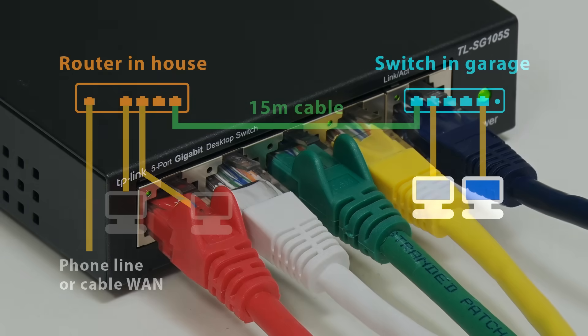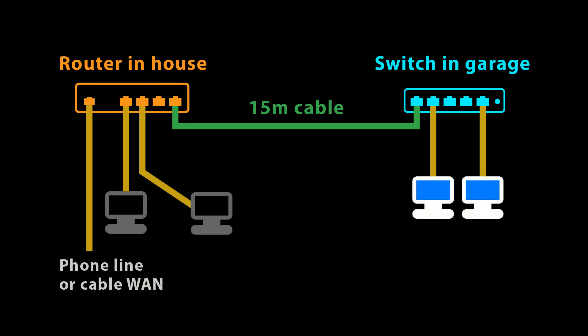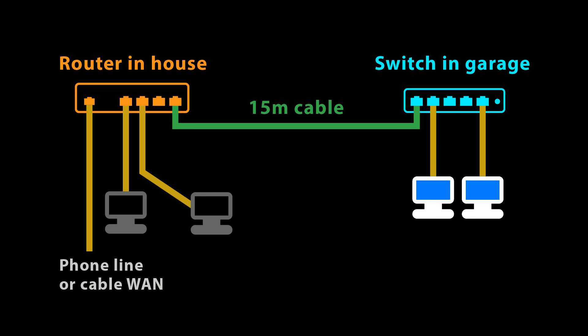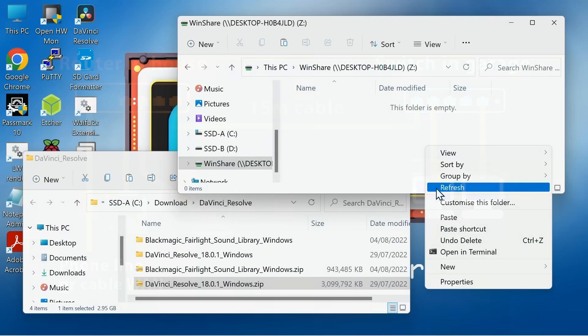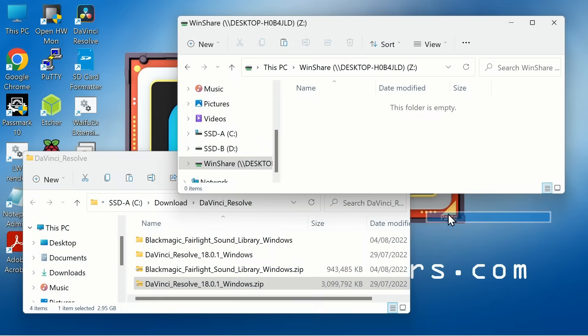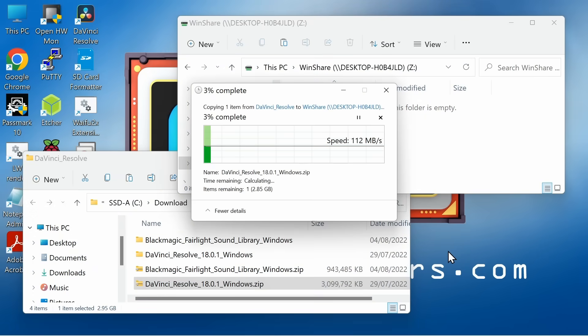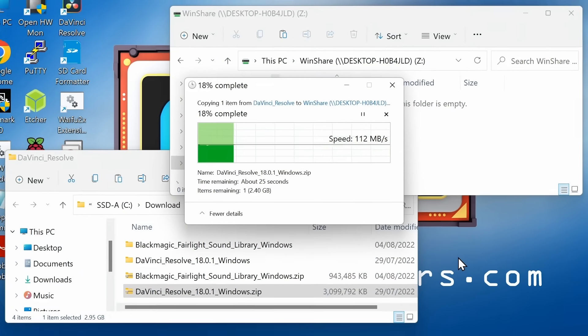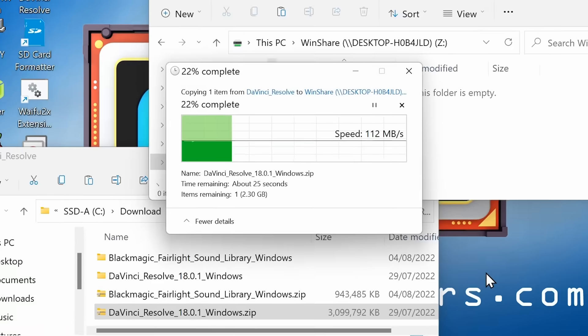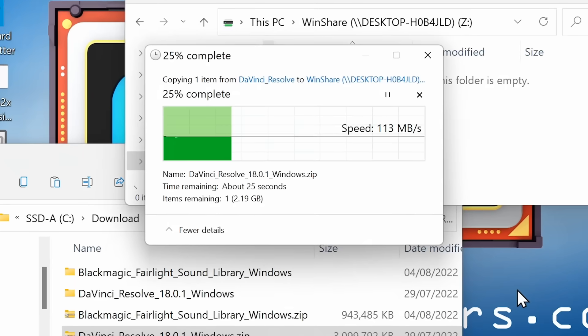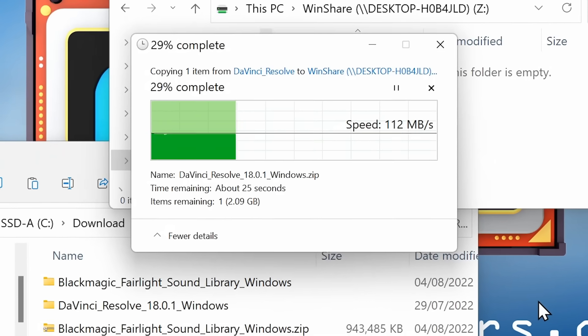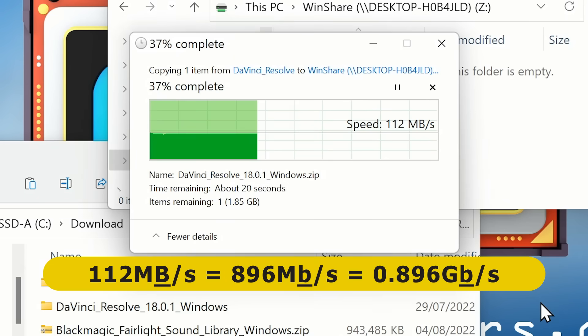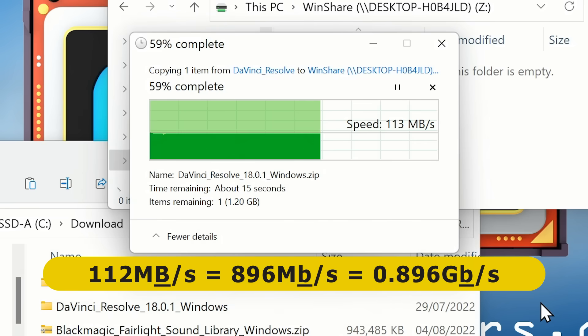To test things out, I've connected two computers to the switch in my garage. And I've set up a shared folder so we can copy a large file across the network from one to the other. As we can see, the speed obtained is about 112 megabytes per second, which is 0.896 gigabits, and a typical real-world transfer rate over one gigabit ethernet.